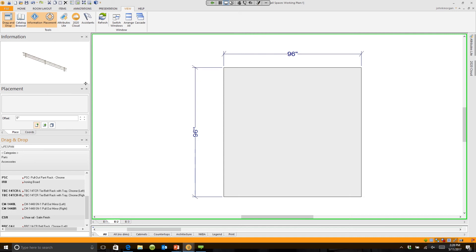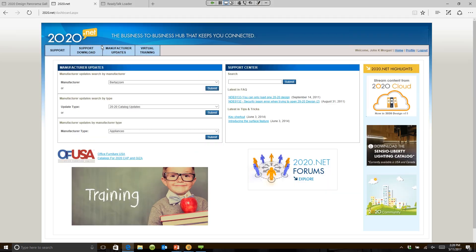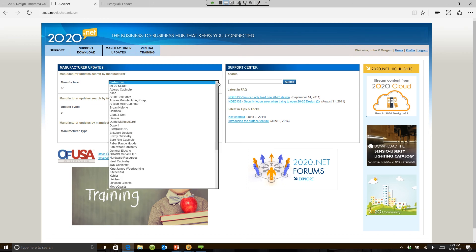Now, the next question you should be asking me if you're not using these is: where do I find these? If you go into 2020.net and you log in, it takes you right to Manufacturers. Click on this arrow and you'll find all sorts of manufacturer catalogs.